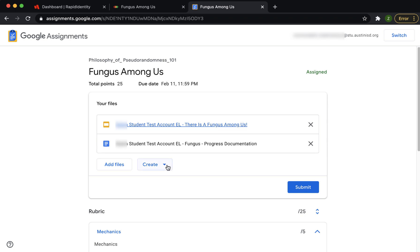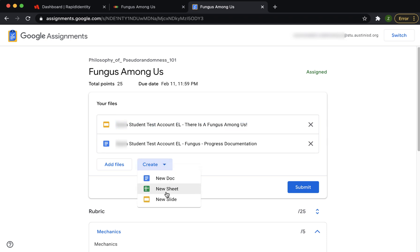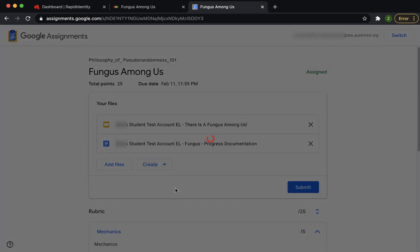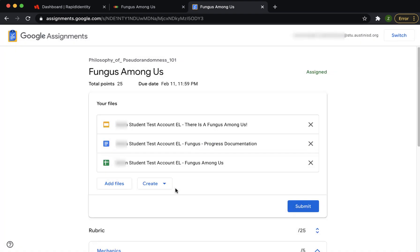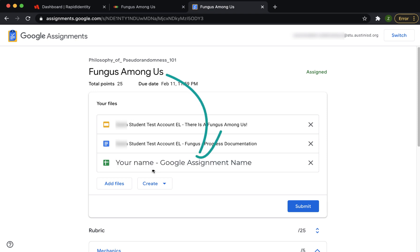If you need to create a new document, click the Create button to select the type of document that you want. Google Assignment will create a file using the file name that starts with your name and ends with the name of this assignment.